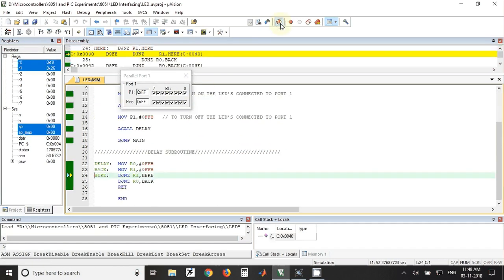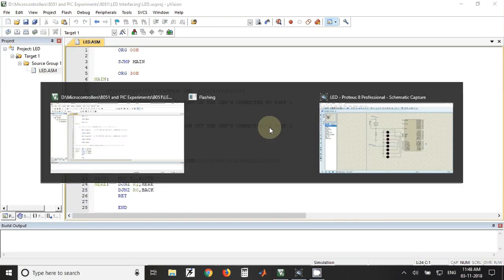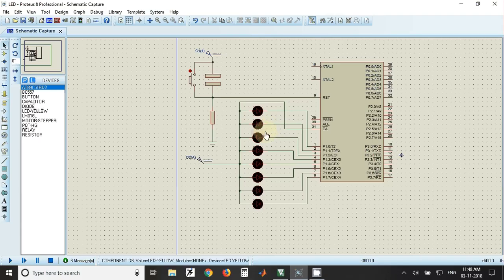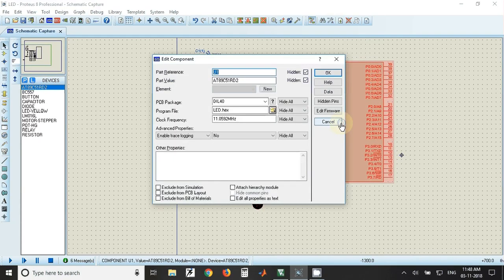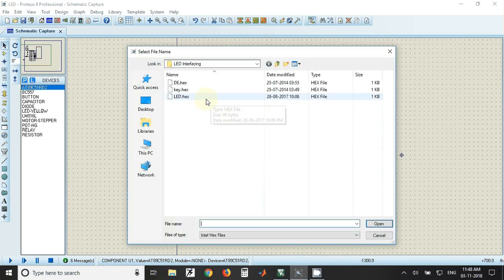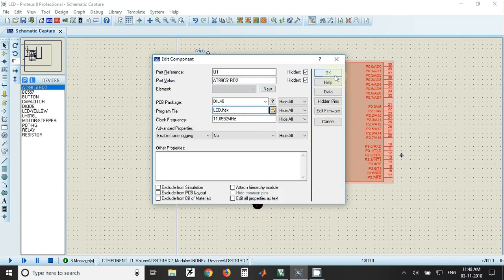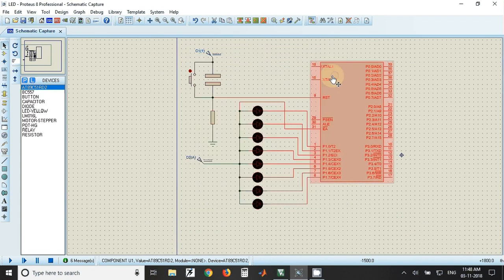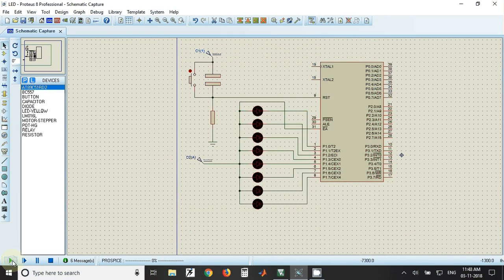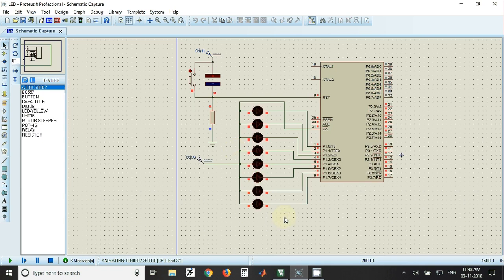Here I have to double click on this, click on this folder, and then I have to take the hex file and click on OK. And just I have to click on run. So now you can observe that the LEDs are flashing.